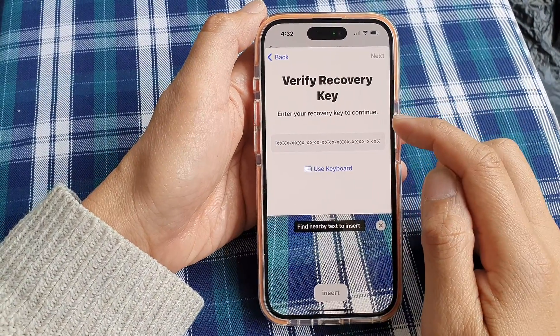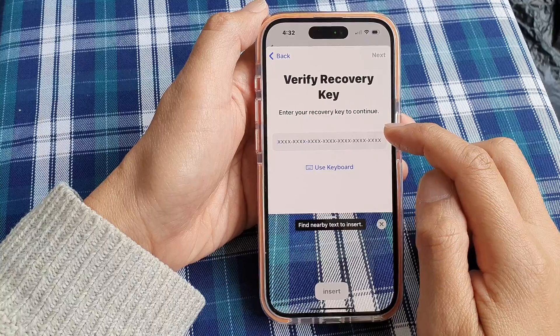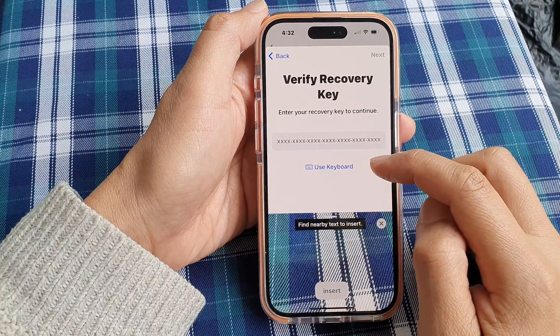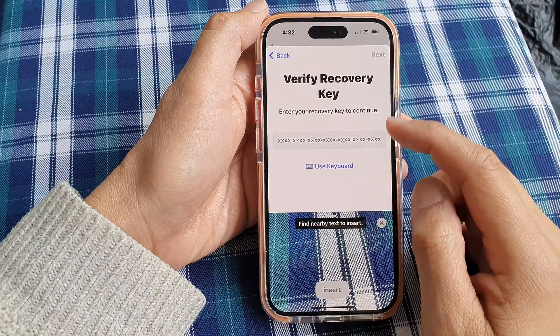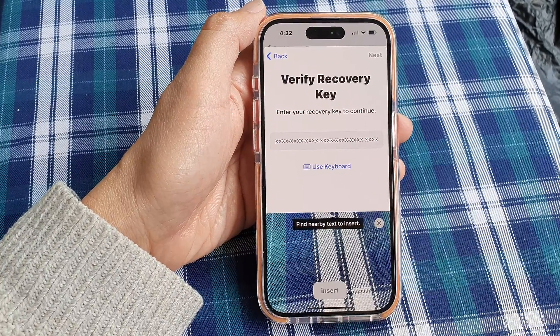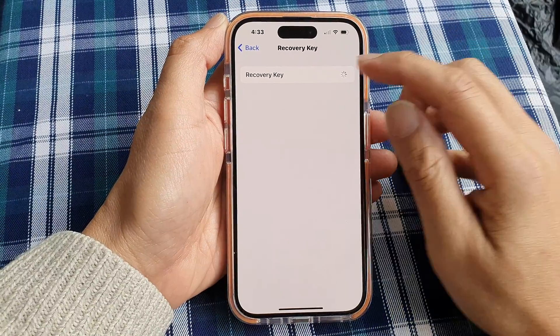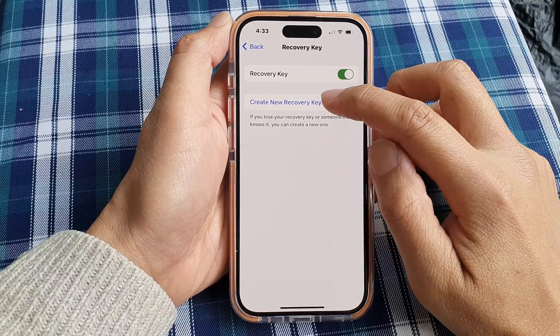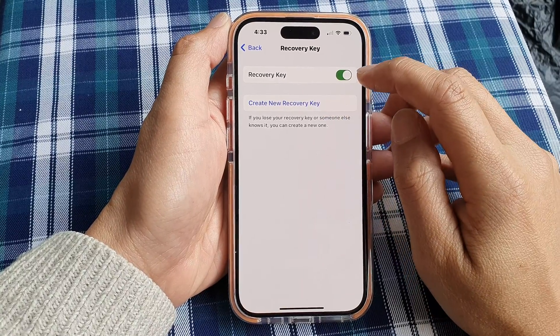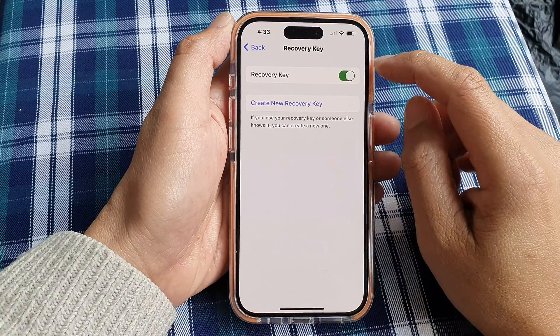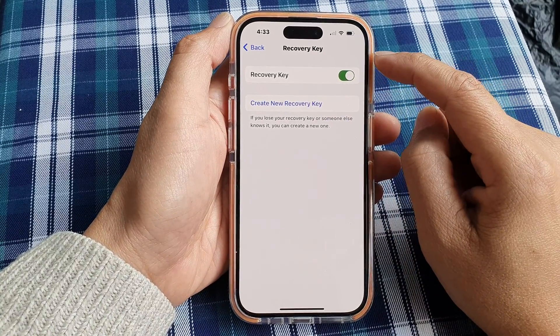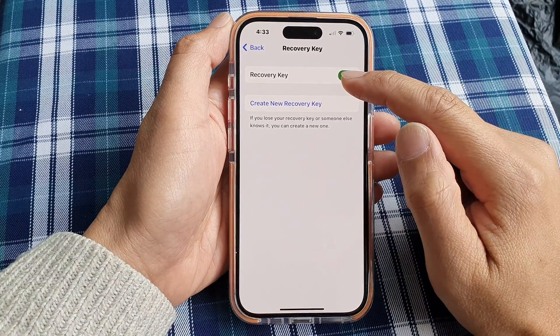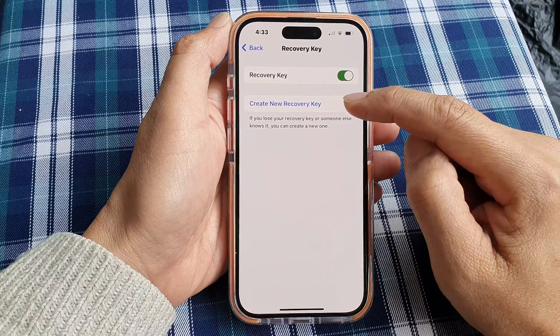Next we need to re-enter the recovery key to verify it. Enter the recovery key and then tap on Next. And that's it — we have now successfully turned on the recovery key.